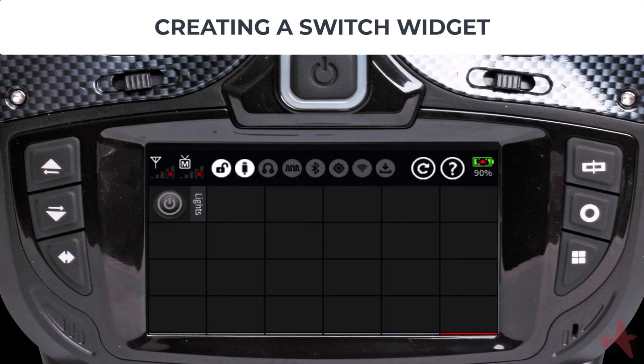The digital switch widget is shown on the deck with the default off state. When you tap on it, it will change its state from off to on. However, as we have not yet assigned a receiver channel to the digital switch widget, it will not perform any action. We need to map it to a receiver channel, which we do in the RF Set menu.